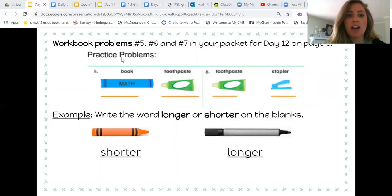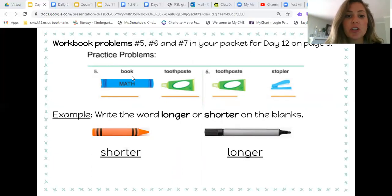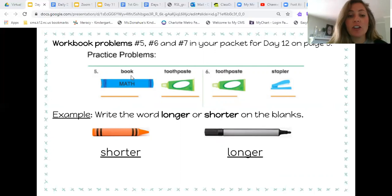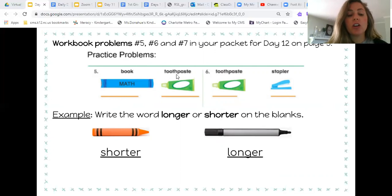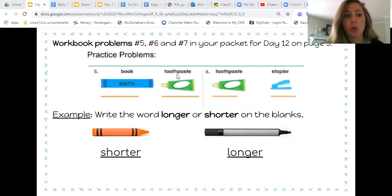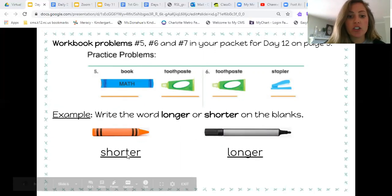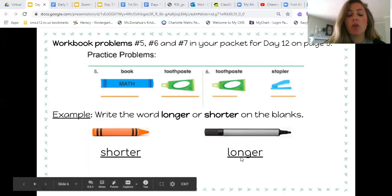Then you have problems five, six, and seven to do on your packet. For five and six, the directions are not there, so I'm going to go over them with you. You're going to write the word longer or shorter on the lines underneath each of those objects, comparing the two objects given to you. For five, they gave you a book and a toothpaste — decide which is longer and which is shorter. For six, this is a toothpaste and a stapler. I have an example here: I have a crayon and a marker — the crayon is shorter, so I wrote shorter, and the marker is longer, so I wrote longer.